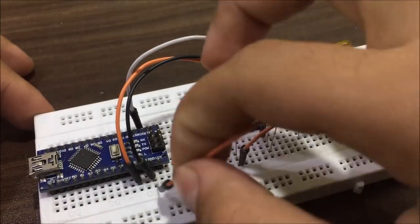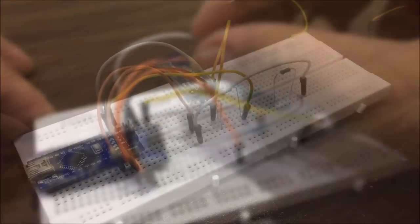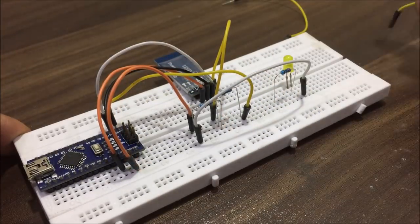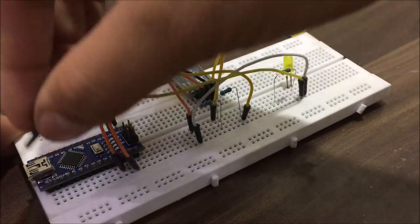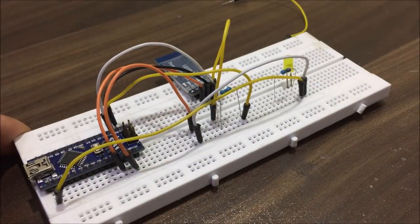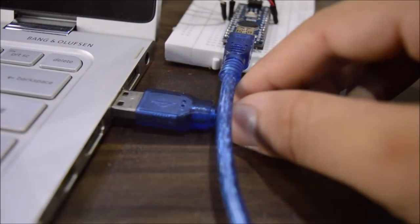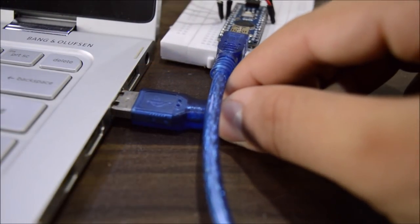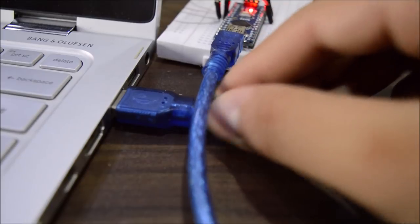So after establishing all the connections and also adding a status LED at pin number 13, it's time to connect the Arduino to the computer.